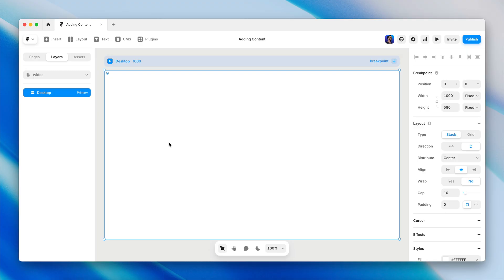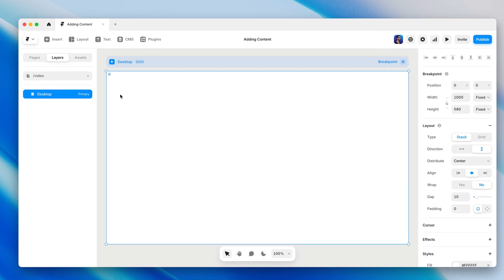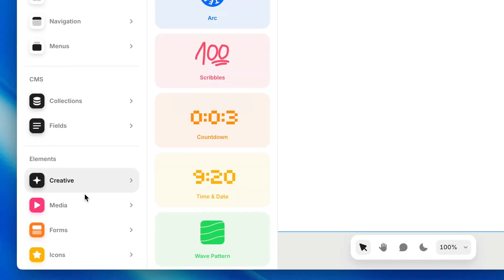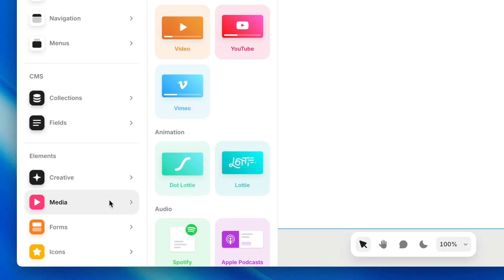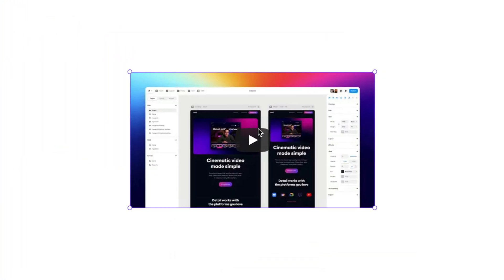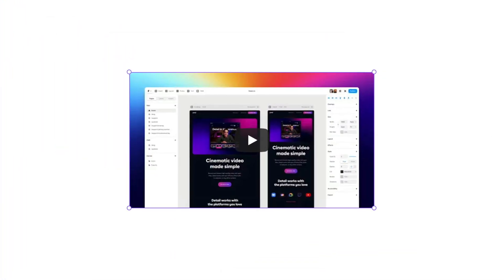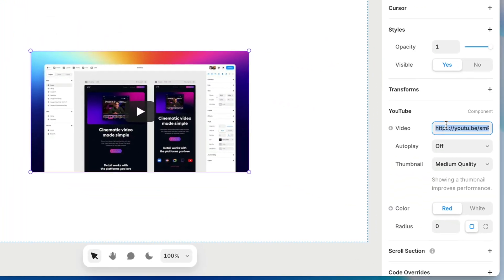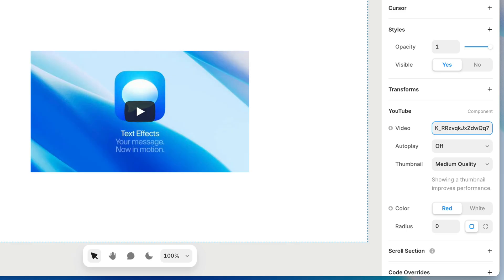That way, our viewers will always get quality that's optimized for their device and connection speed. We'll find YouTube and Vimeo components in the insert panel under the media category, and we can click or click and drag them directly to the canvas. Then it's just a matter of pasting in the URL of your video. Done deal.